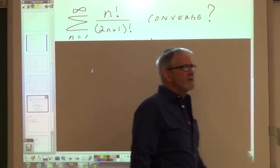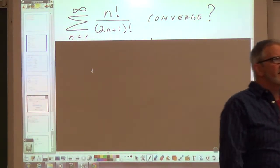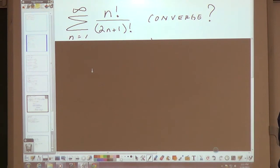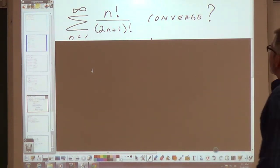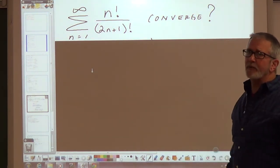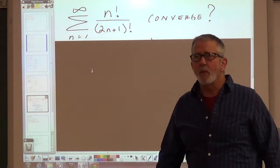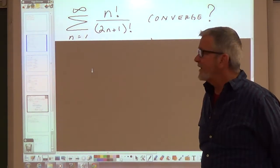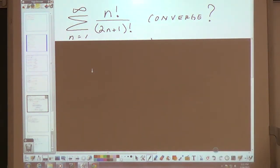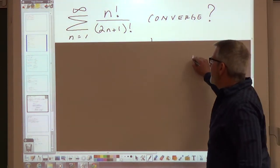Next example: does the series — the sum from n equals 1 to infinity of n! divided by (2n+1)! — converge or diverge? Let's use the ratio test on that.